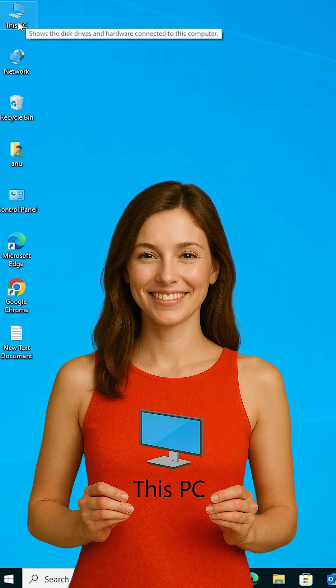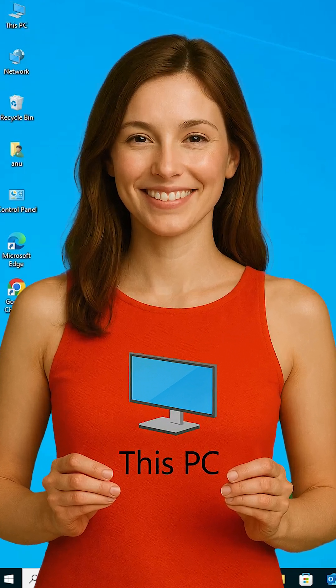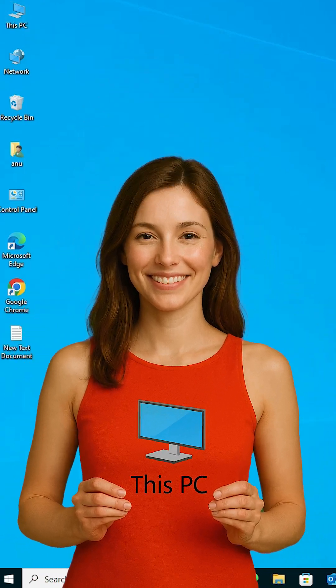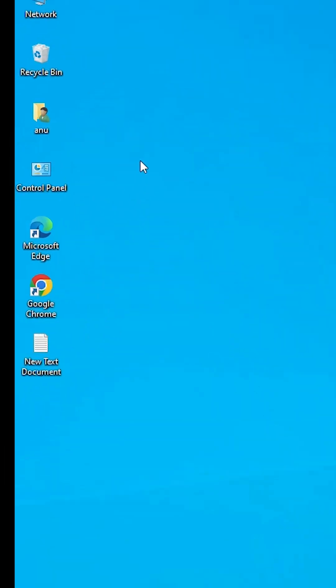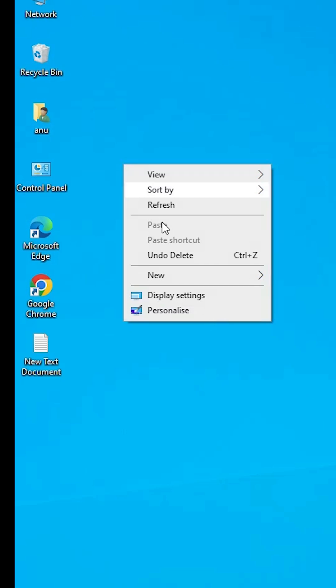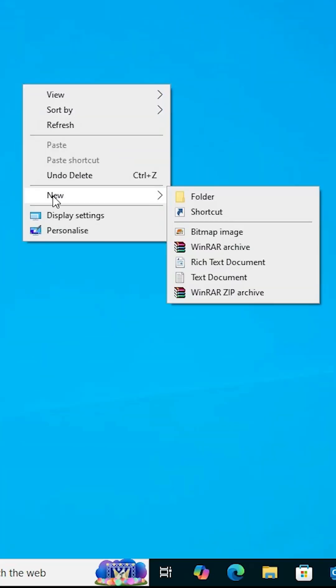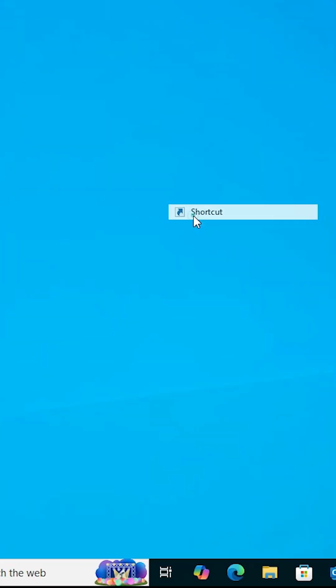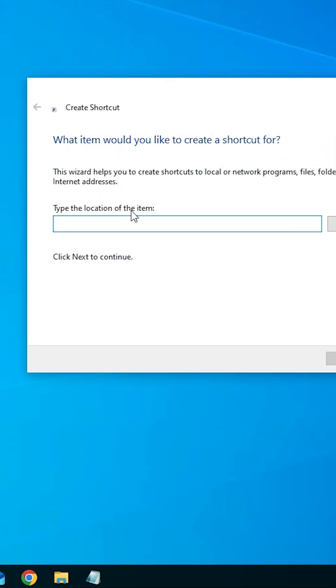How to pin This PC to taskbar in Windows 10. Go to the blank space of the desktop, right-click on it, go to New, and click on Shortcut.